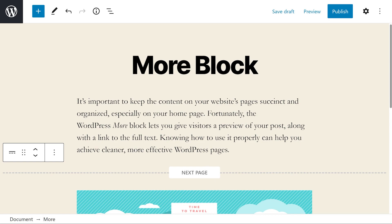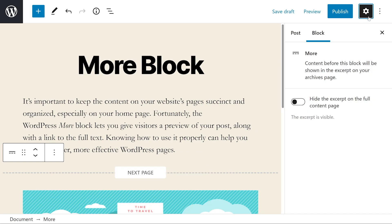Now, there are actually more settings. If we press the Settings icon at the top right of the screen, you'll see them. And as you can see, it's literally just one setting: Hide the excerpt on the full content page. It's just one toggle.